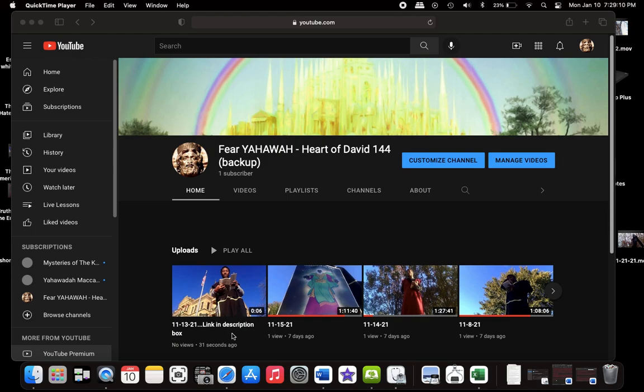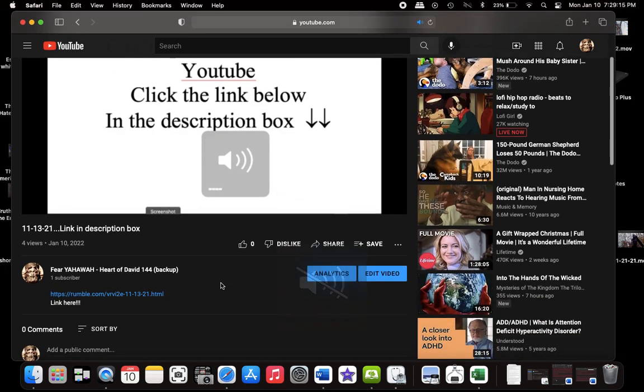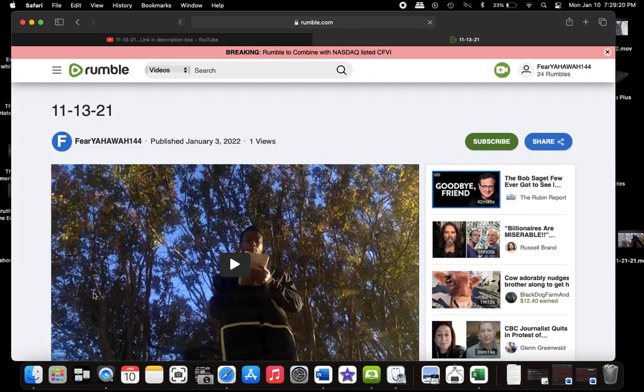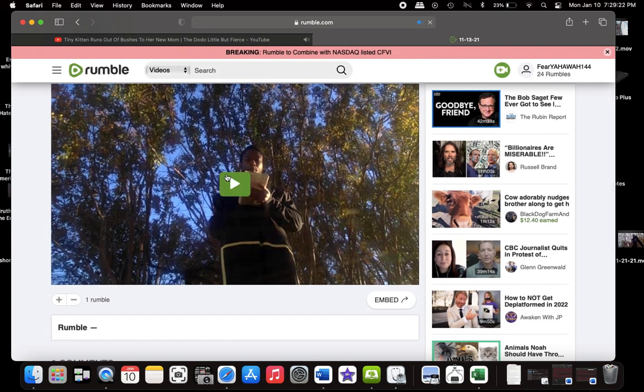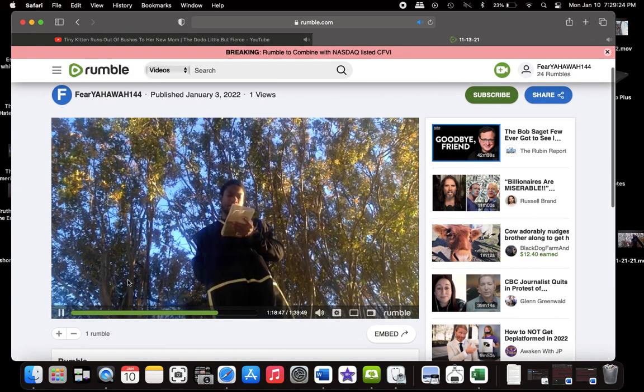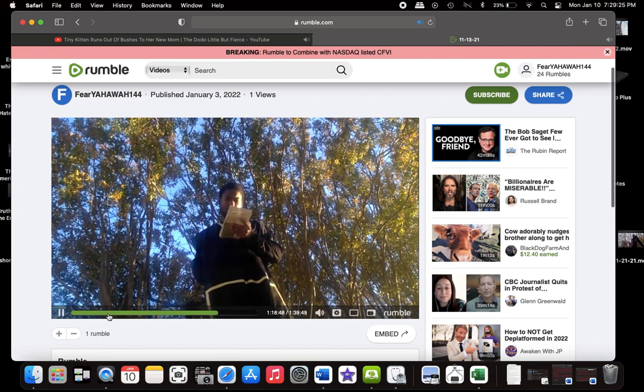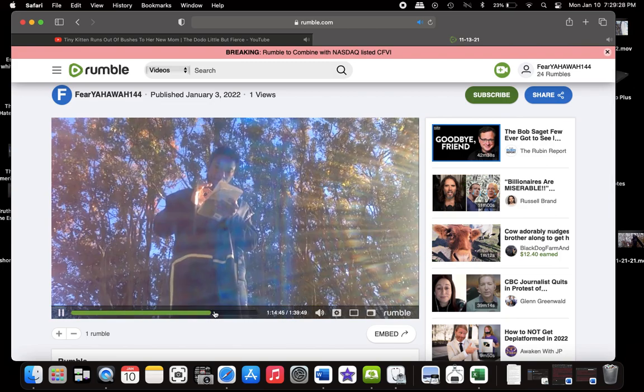Click the video, you're gonna come down, there's gonna be a link that's gonna take you to a website called Rumble. That's another video platform where I can upload stuff and my stuff not get taken down. So anytime you see link in the description box, click the video, go to the description box, click the link.